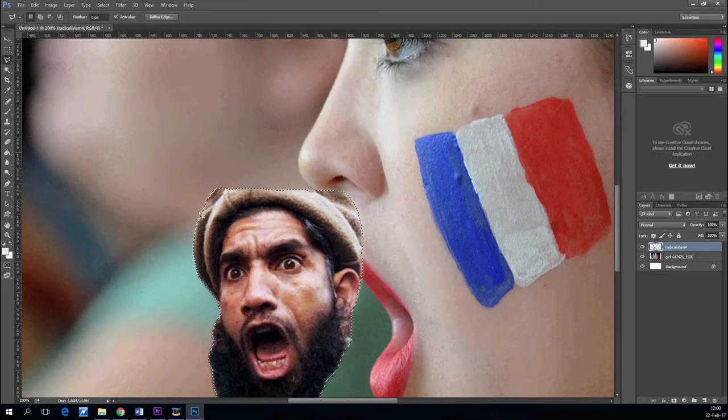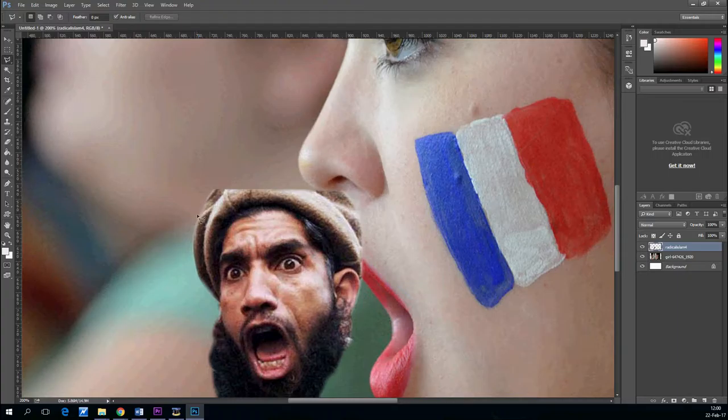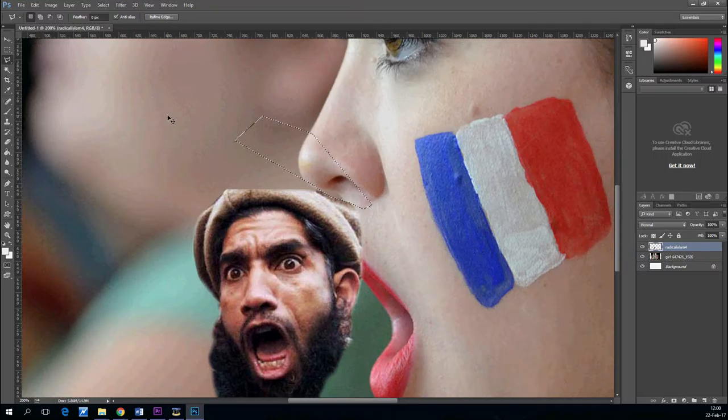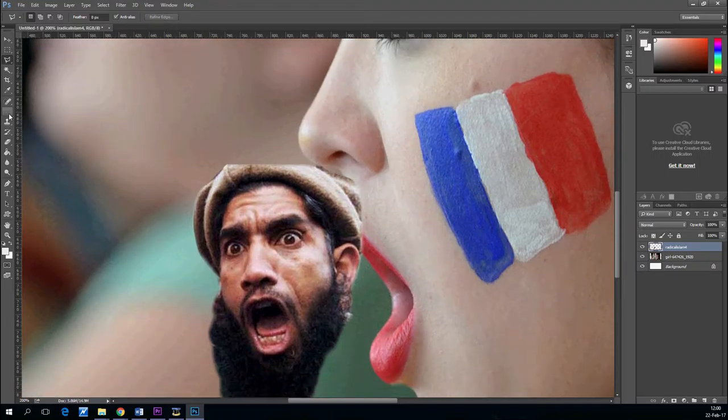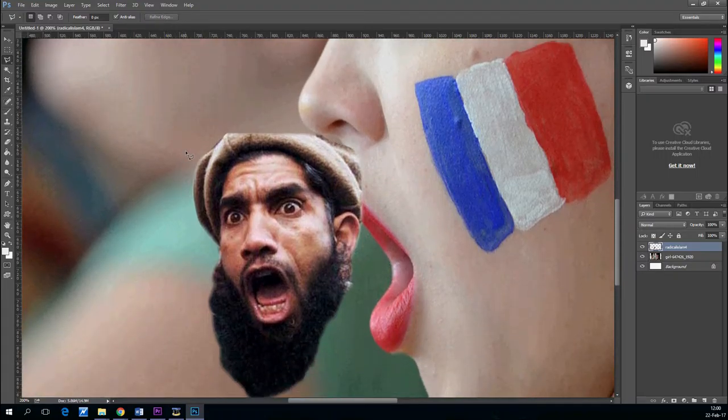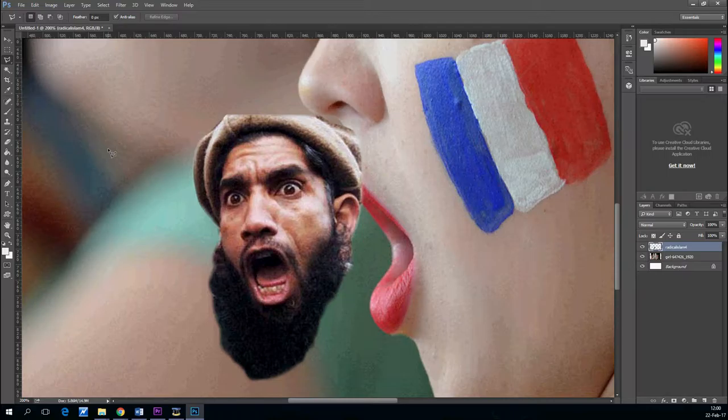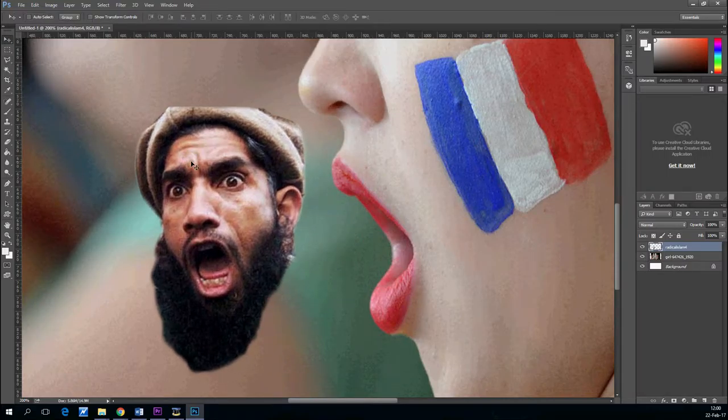Let's use the move tool to position the terrorist at her mouth. And use the lasso tool once again to cut a little bit of corners from his turban. It looks a little bit strange.